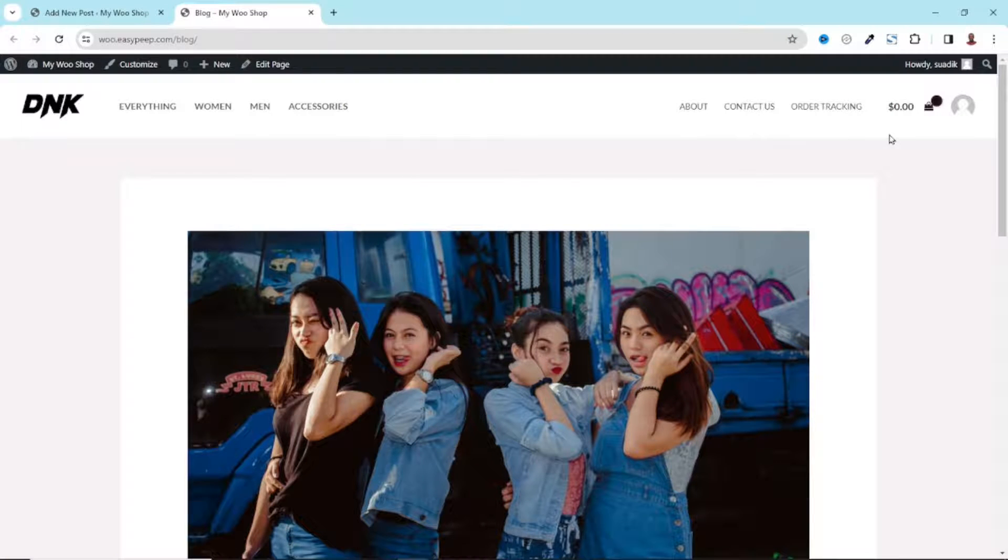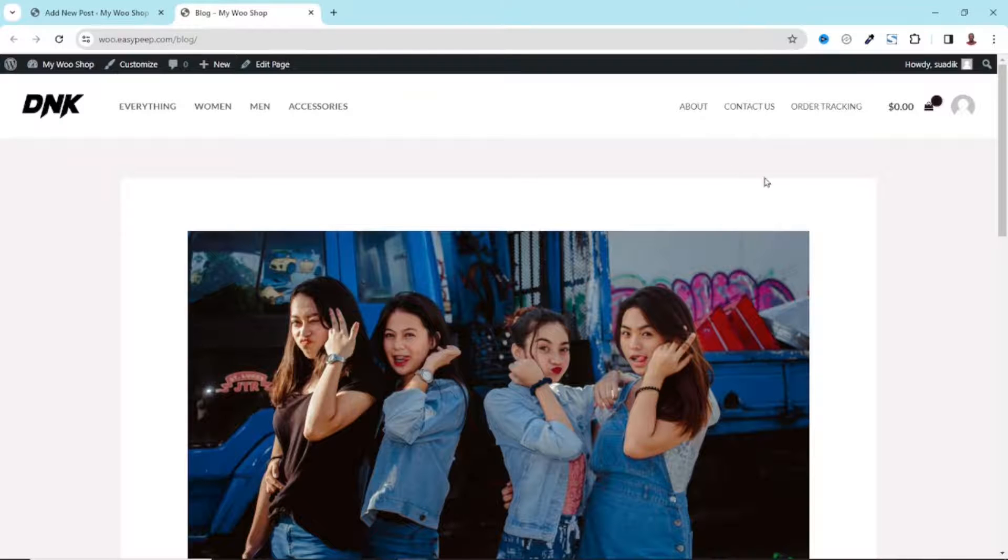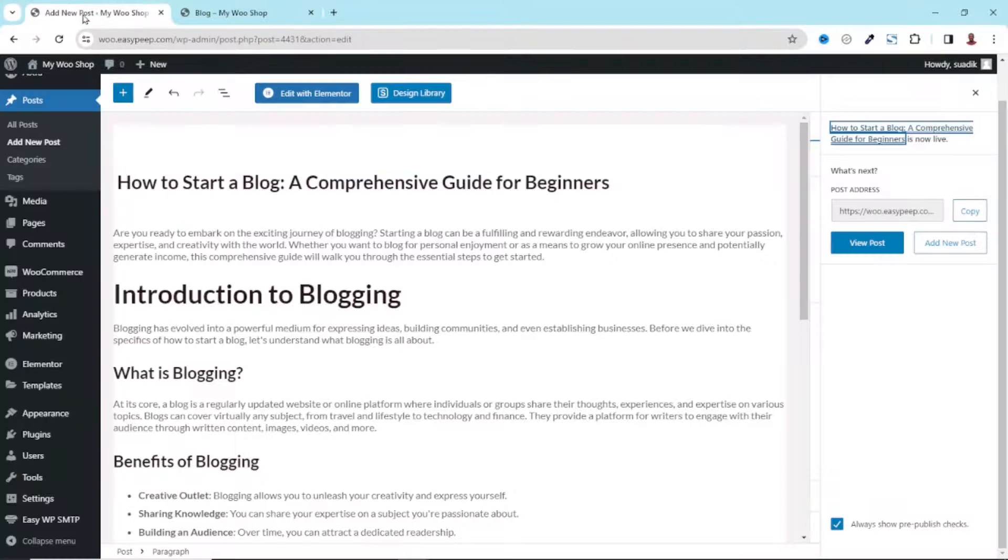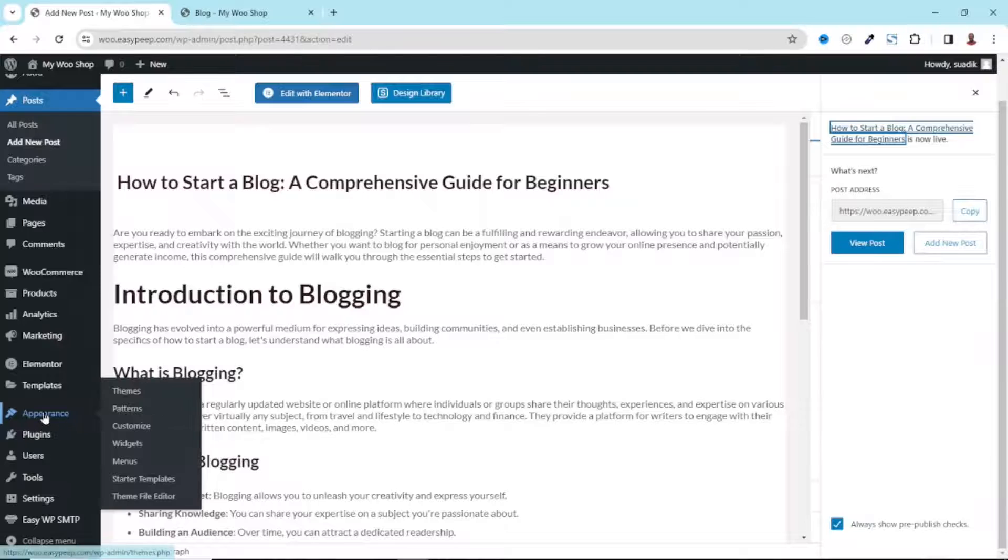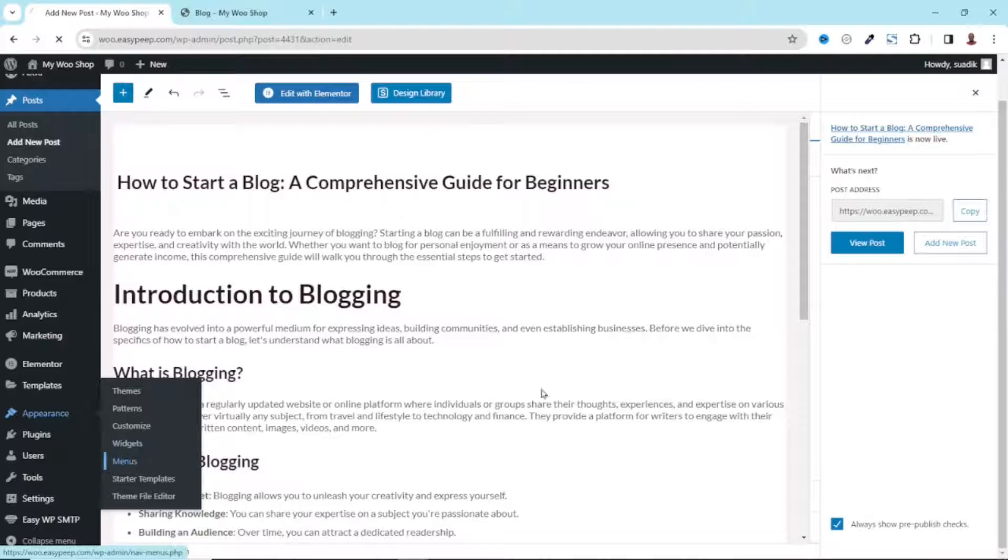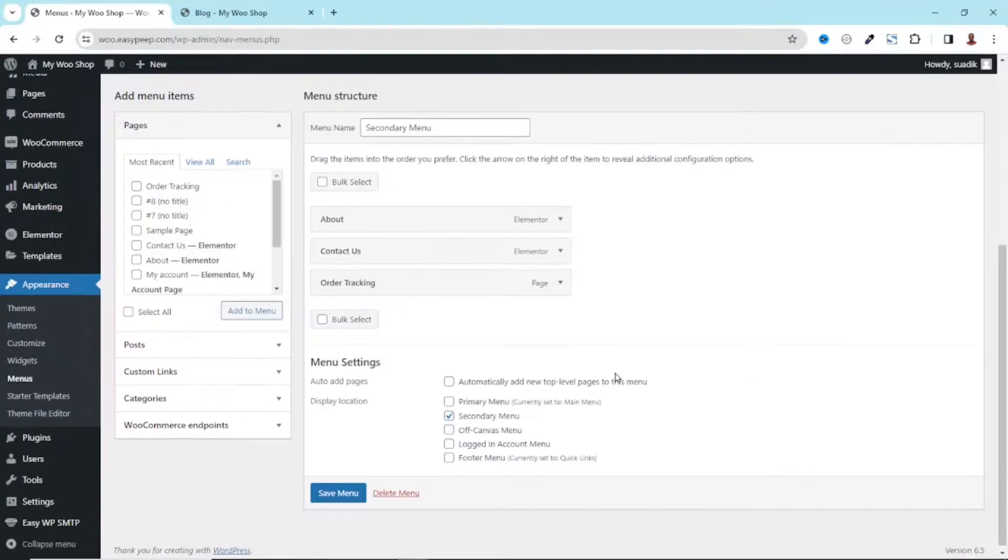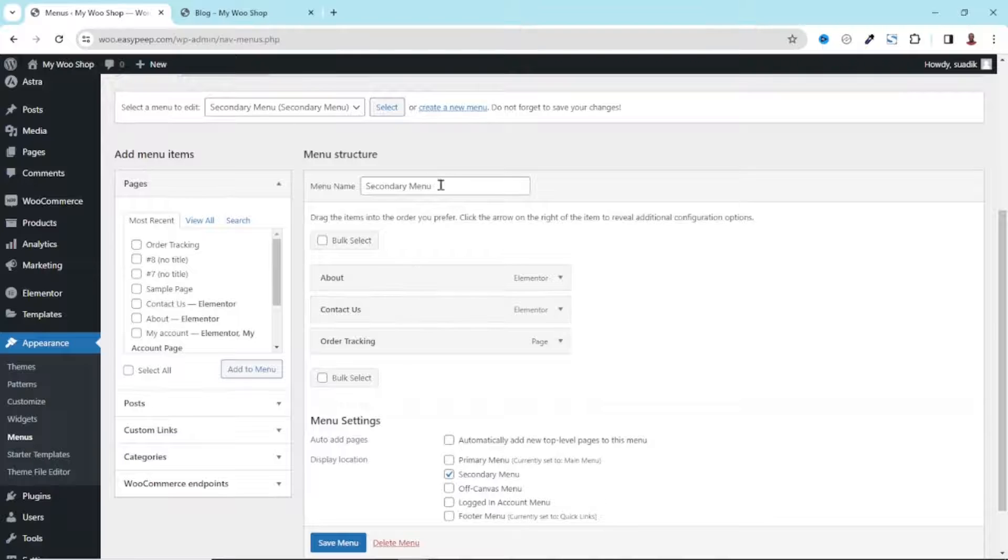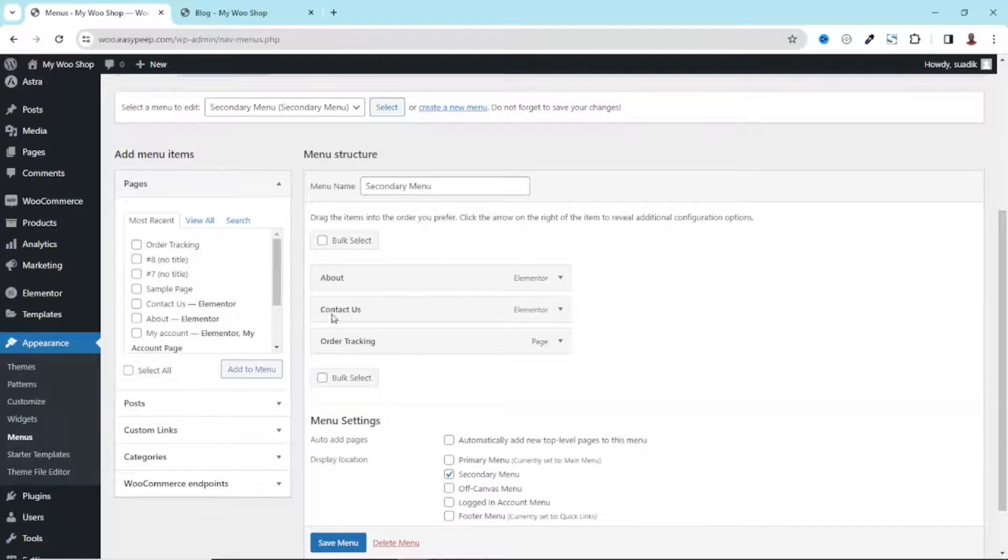To do that I go to the back end of my website, then I hover on Appearance, click on Menus.